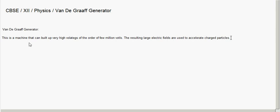These charged particles can be electrons, protons, or ions. So what is the working principle? This machine works on the principle that when electric charge is given to the interior of a conductor — that means when electric charge is introduced inside the conductor — this charge goes on to the outer surface of the conductor.